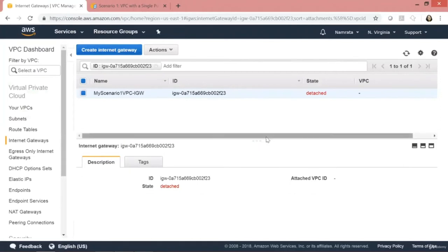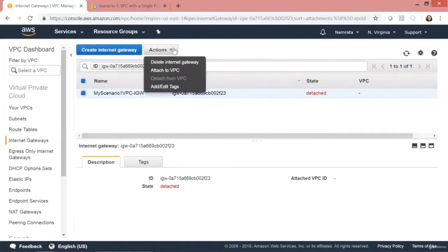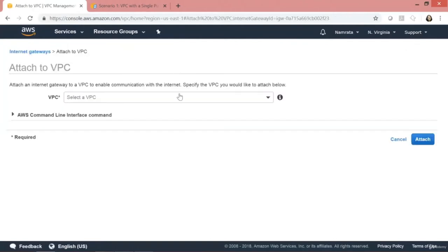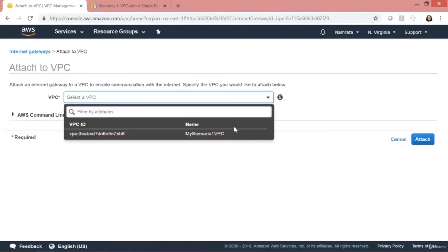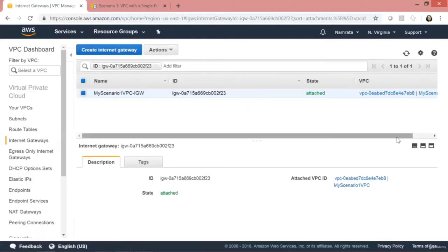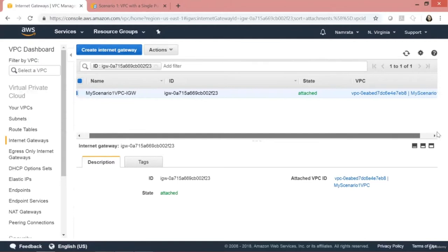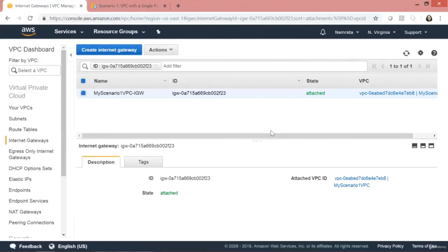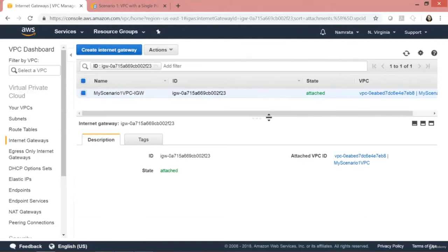I'm going to provision an internet gateway, give it the same tag and the name 'IGW' — which stands for internet gateway — and click Create. Our gateway is provisioned, but it is not attached to any VPC. So we click on Attach to VPC, select our VPC, and click Attach. Our gateway is now attached to our VPC.